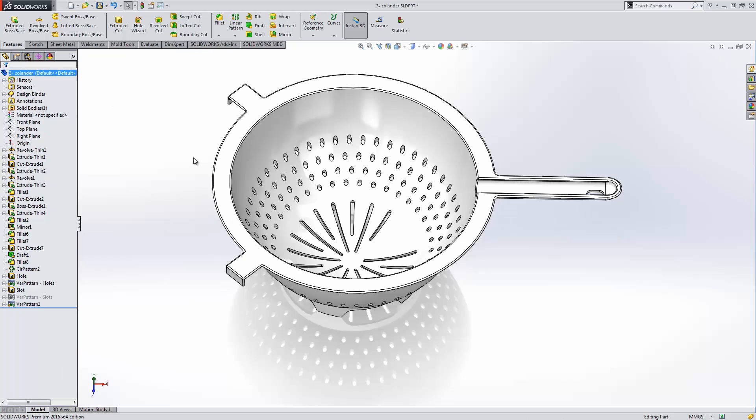Variable pattern allows us to create complex geometry with just a few features in the tree. I think you're really going to like this command. Let's look at some other examples.